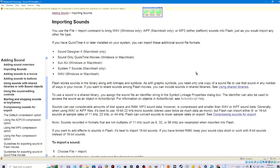With QuickTime 4 or later, additional formats include: Sound Designer II (AIFF, Macintosh only), sound-only QuickTime movies (Windows or Macintosh), Sun AU (Windows or Macintosh), System 7 sounds (Macintosh only), and WAV (Windows or Macintosh).